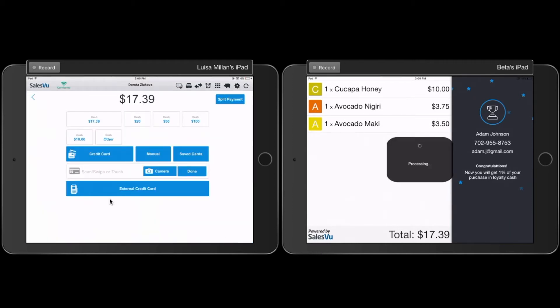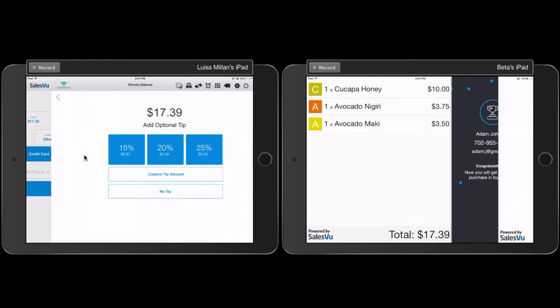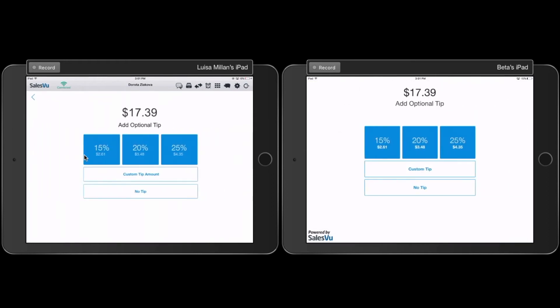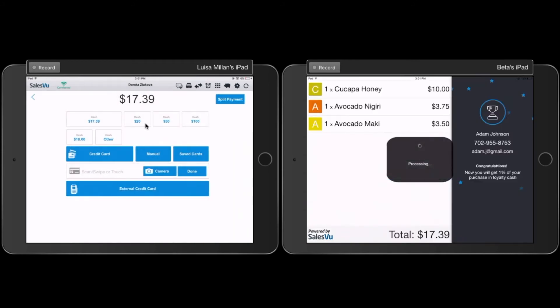Now I have my different type of payments screen. If I want to accept a credit card, this is how the tipping screen will look like. I will go back and take cash for this order.